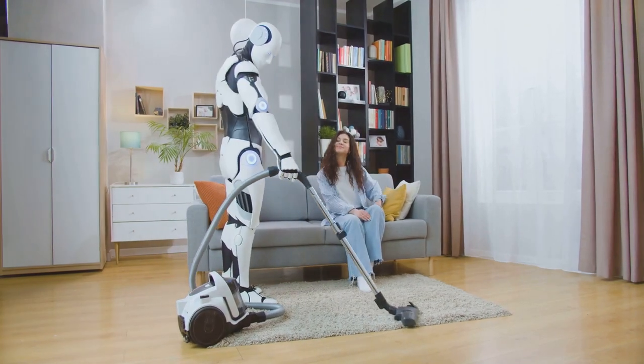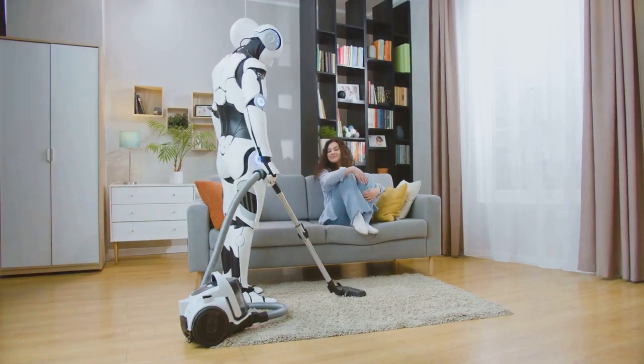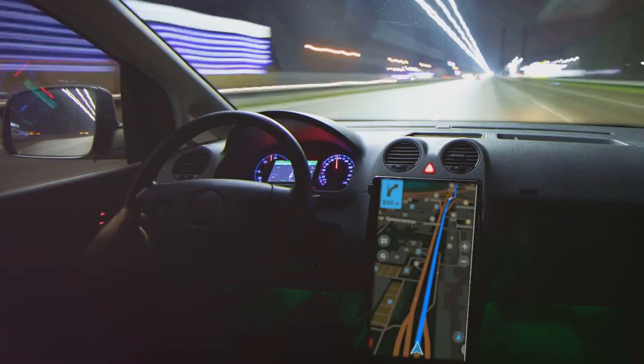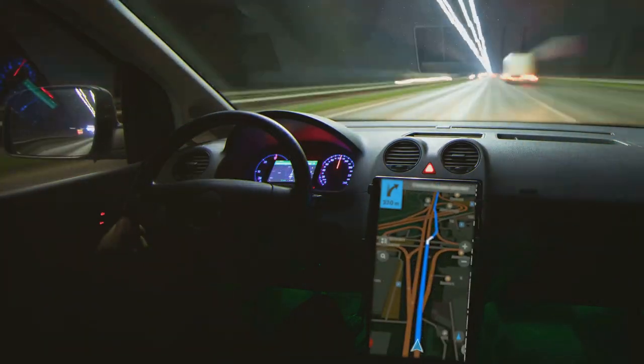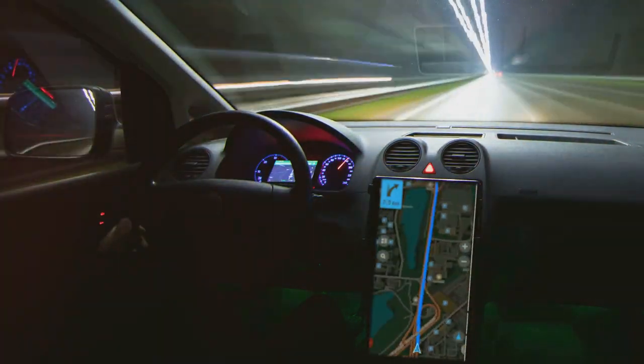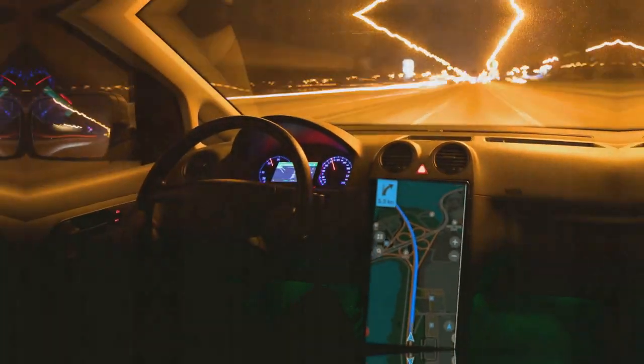Throughout the day, AI continues to play a role in your activities. Your navigation app guides you through traffic, suggesting the fastest routes and providing real-time updates on road conditions.